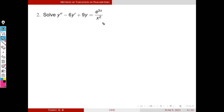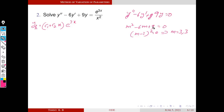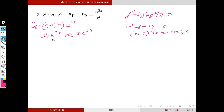Second problem: y'' − 6y' + 9y = e^(3x)/x². First we find YH, the solution of the homogeneous equation y'' − 6y' + 9y = 0. The auxiliary equation has roots 3, 3 — real and repeated. So YH = (C1 + C2·x)·e^(3x). Expanding: Y1 = e^(3x) and Y2 = x·e^(3x).